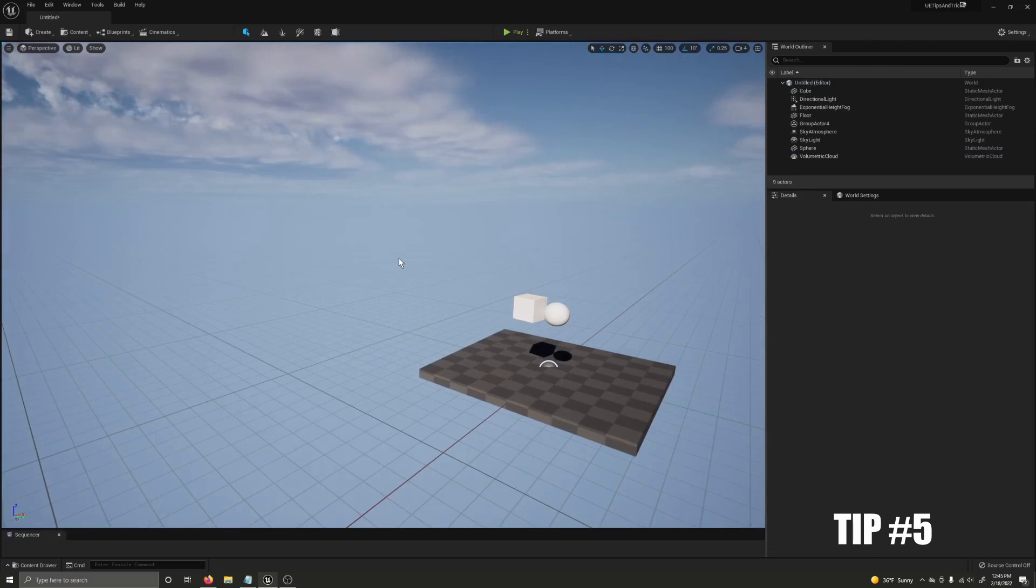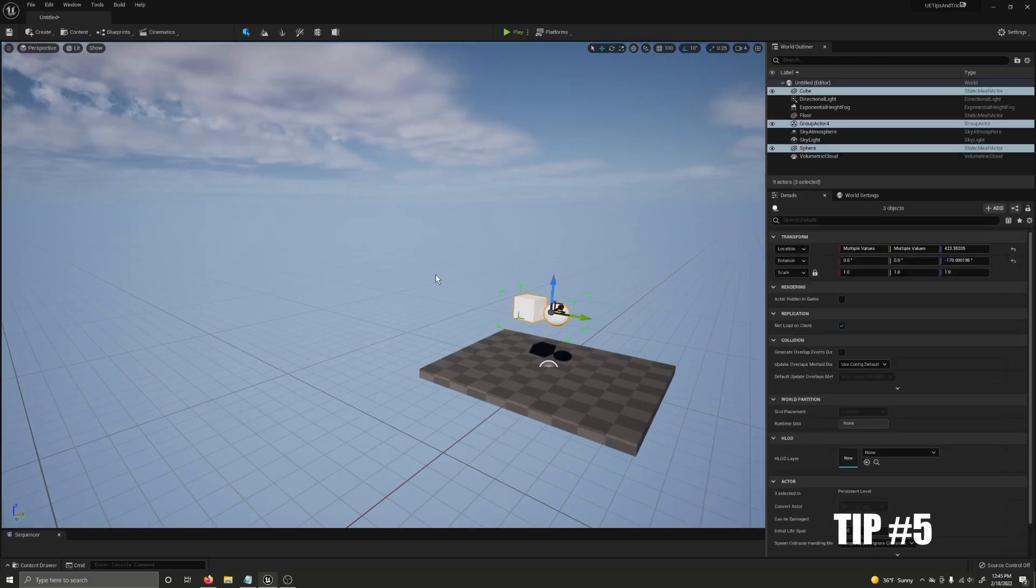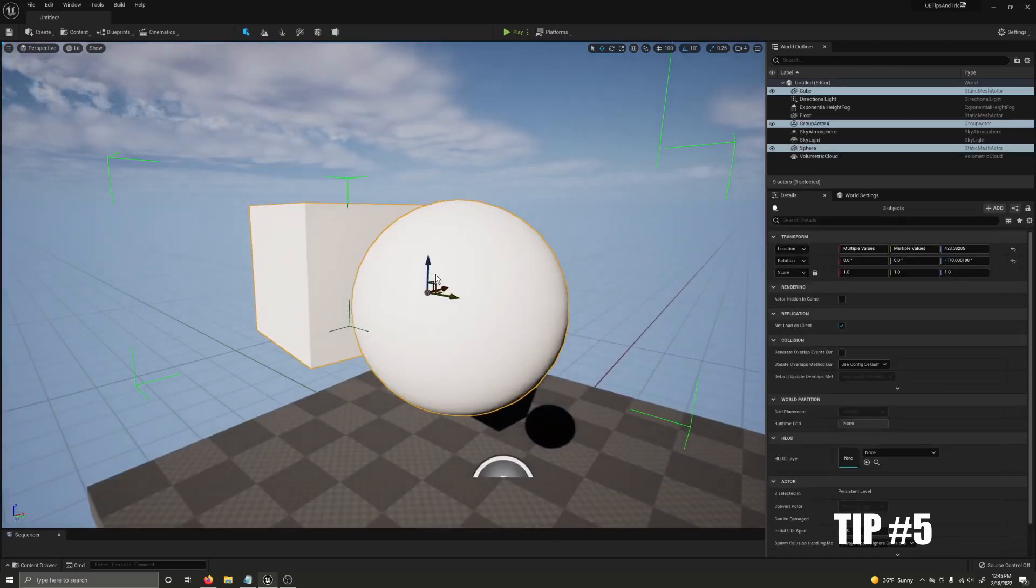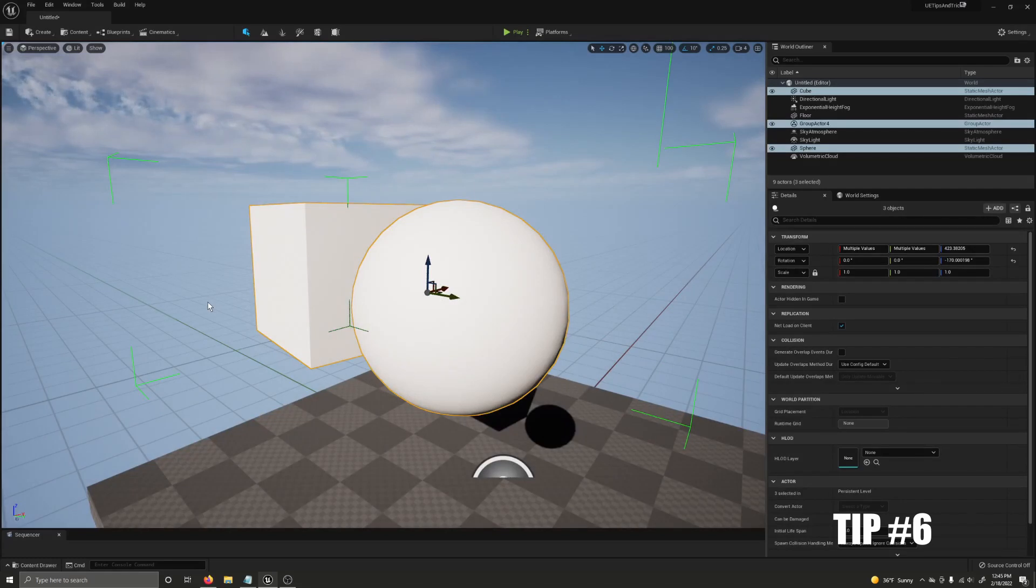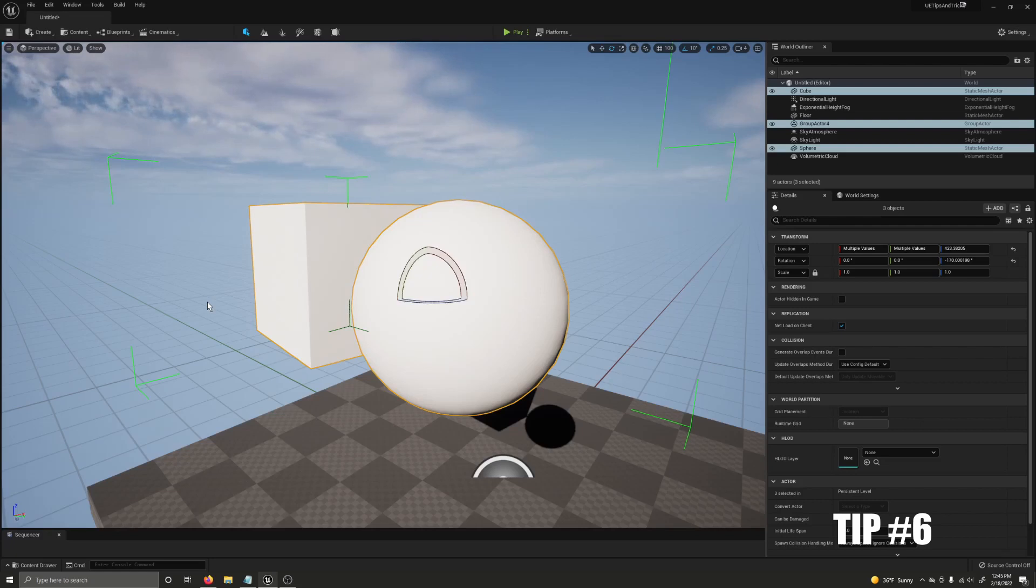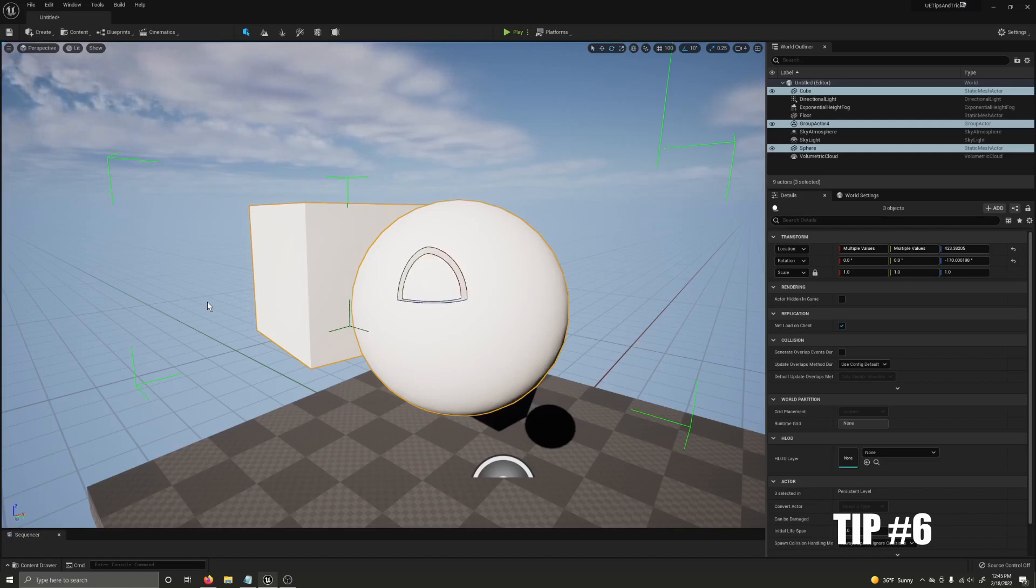If I want to focus my view on an object quickly, I can select it and press F on the keyboard. You can switch between transform modes quickly by using the W key for translation, the E key for rotation, and the R key for scaling. You can also switch between these modes by pressing the space bar.